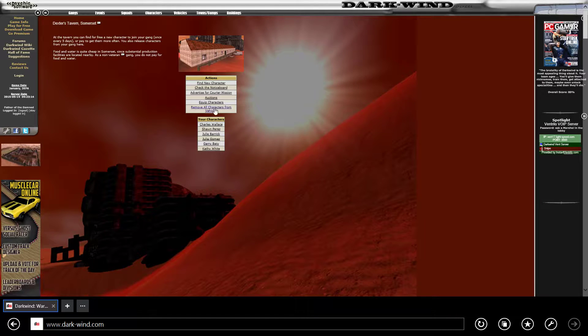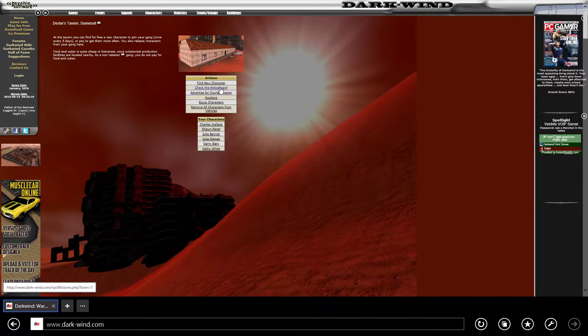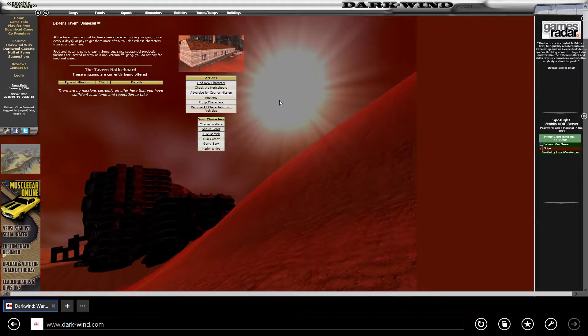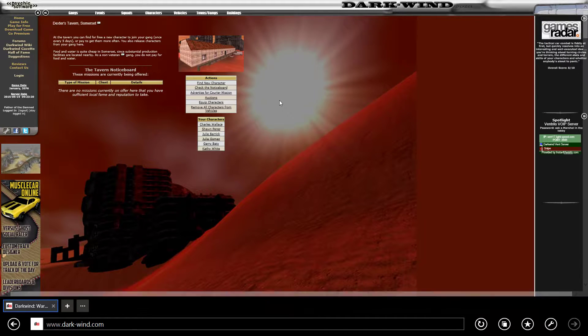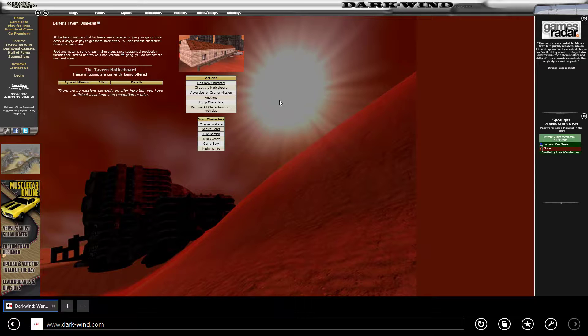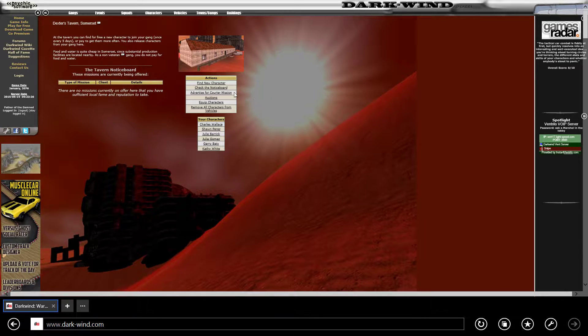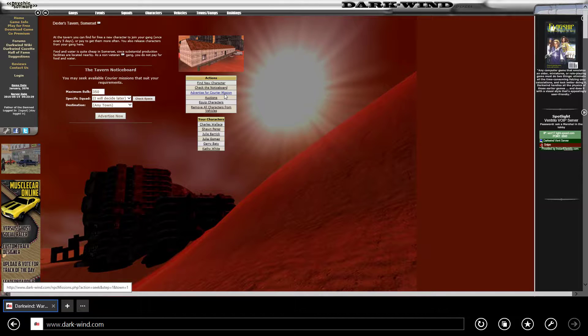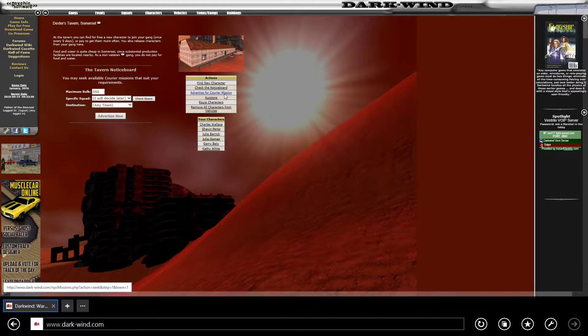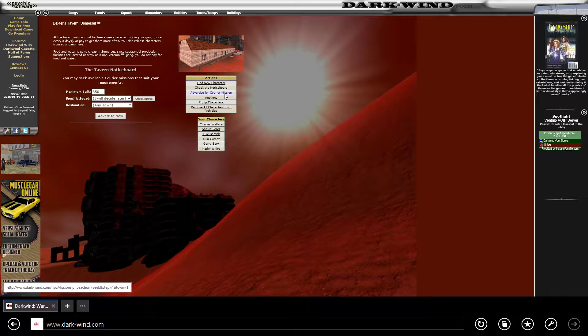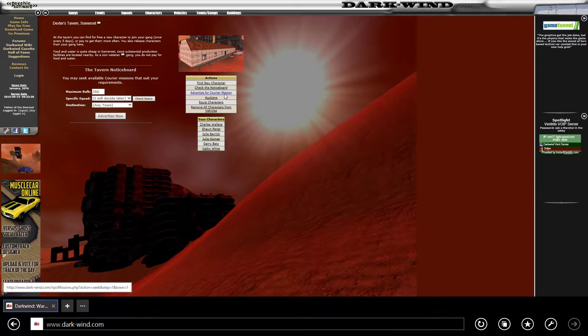There are loads of different ways of doing this. The one I'm going to show you is Dexter's tavern—you can check the notice board. If you've just started, you probably don't have high enough reputation to get any missions, so you want to advertise for courier mission. This allows you to set up the bulk you're going to take, which squad, and where you're going.